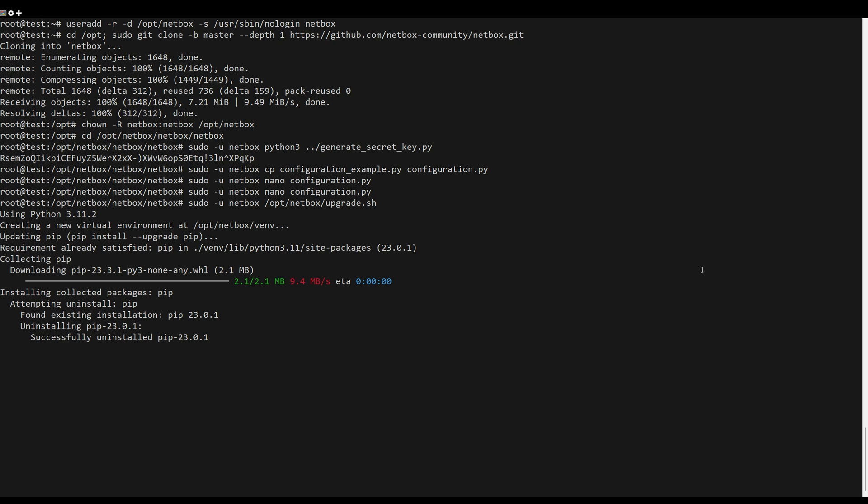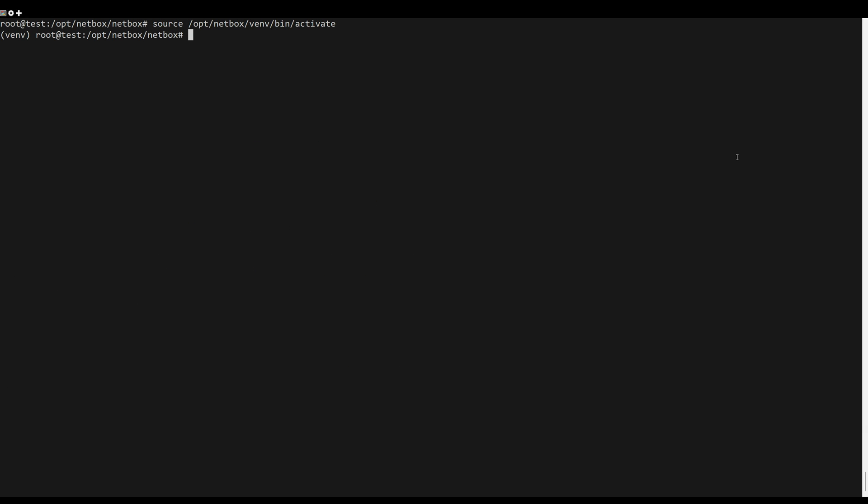After NetBox is configured, you will create an administrator user for NetBox. To do that, use the following command.